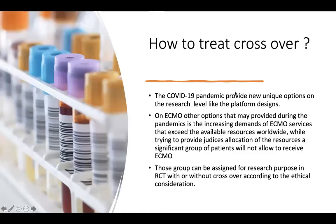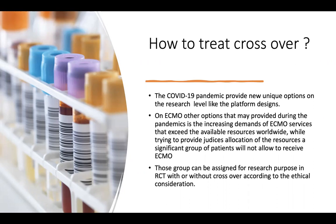And the course to treat, as I told, in the COVID-19 pandemic that provides new unique options on the research level, like the platform design that we will see in this surge.